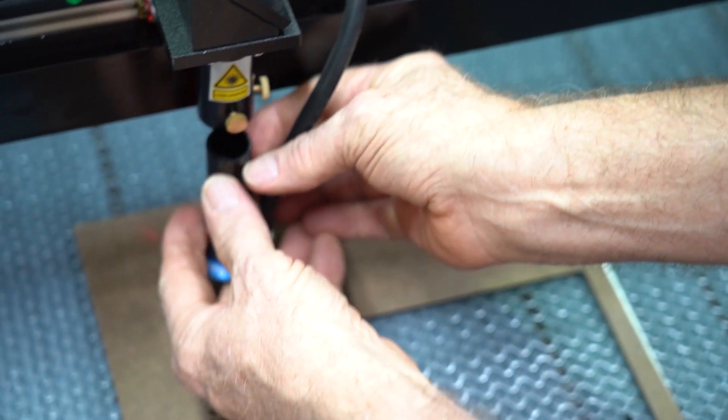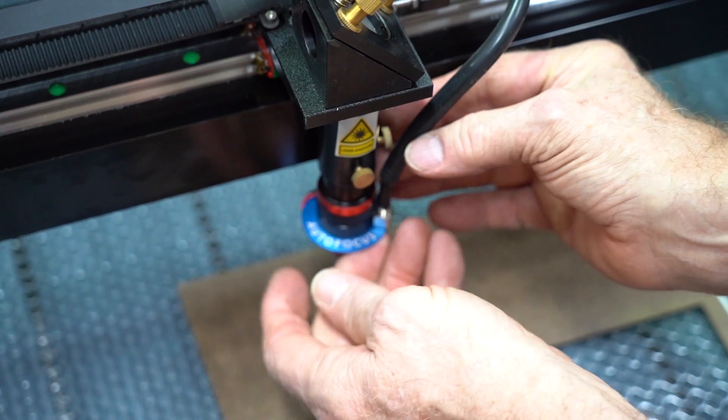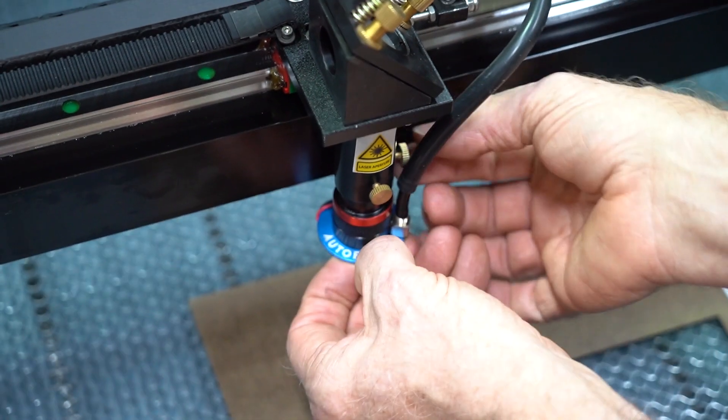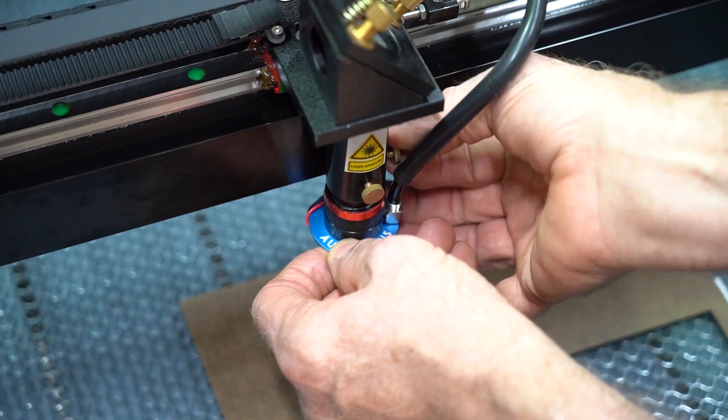Once the air hose is attached, you can slide the nose cone up into the laser head using the thumb screws to tighten it into place.